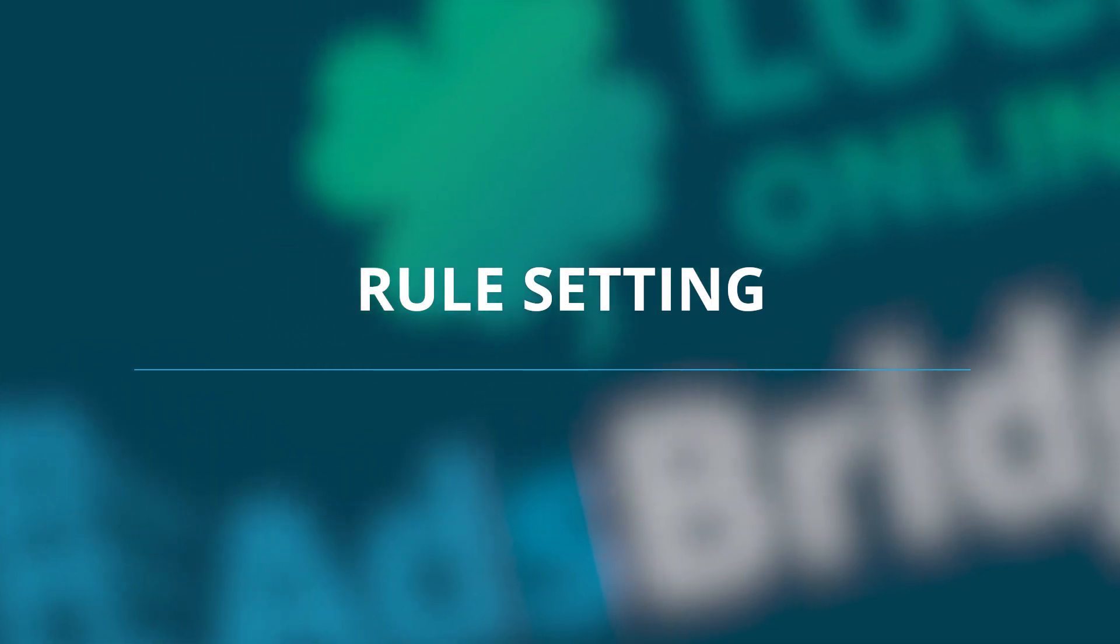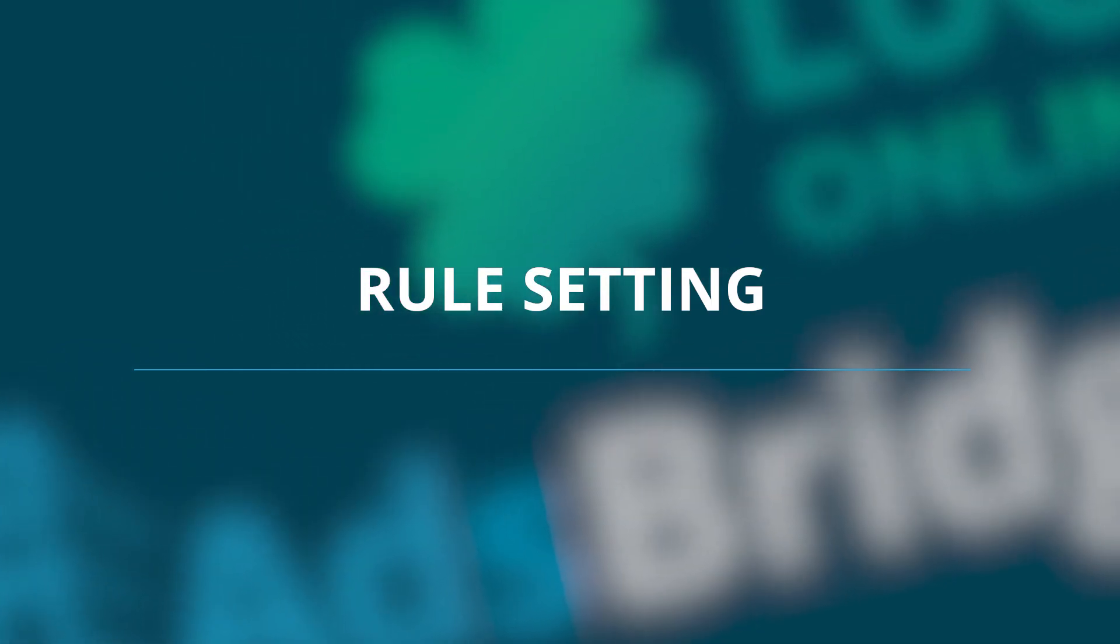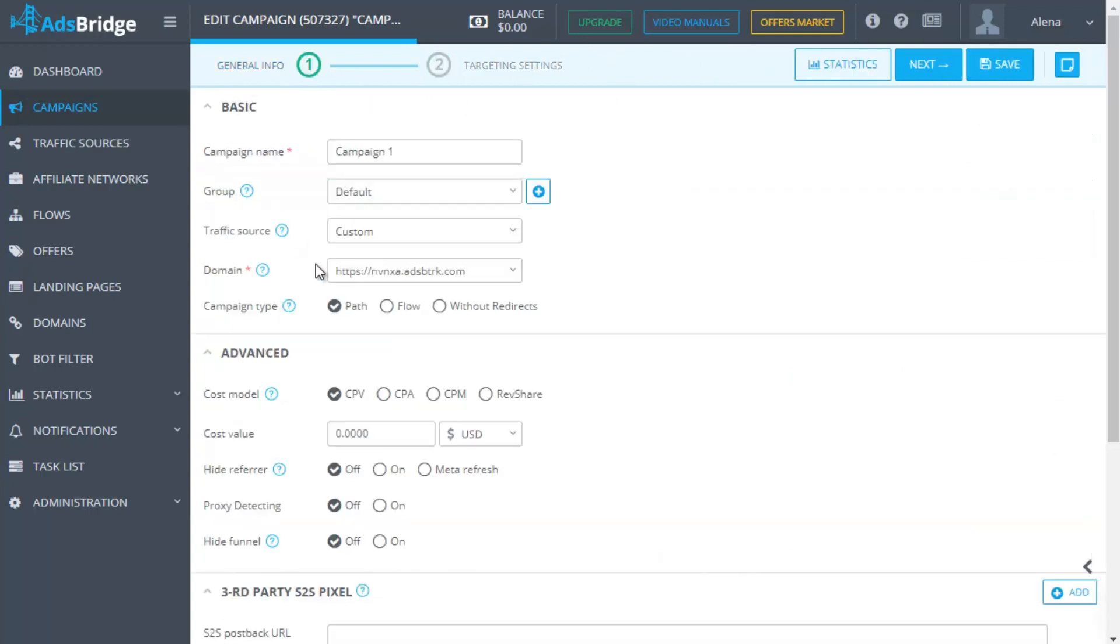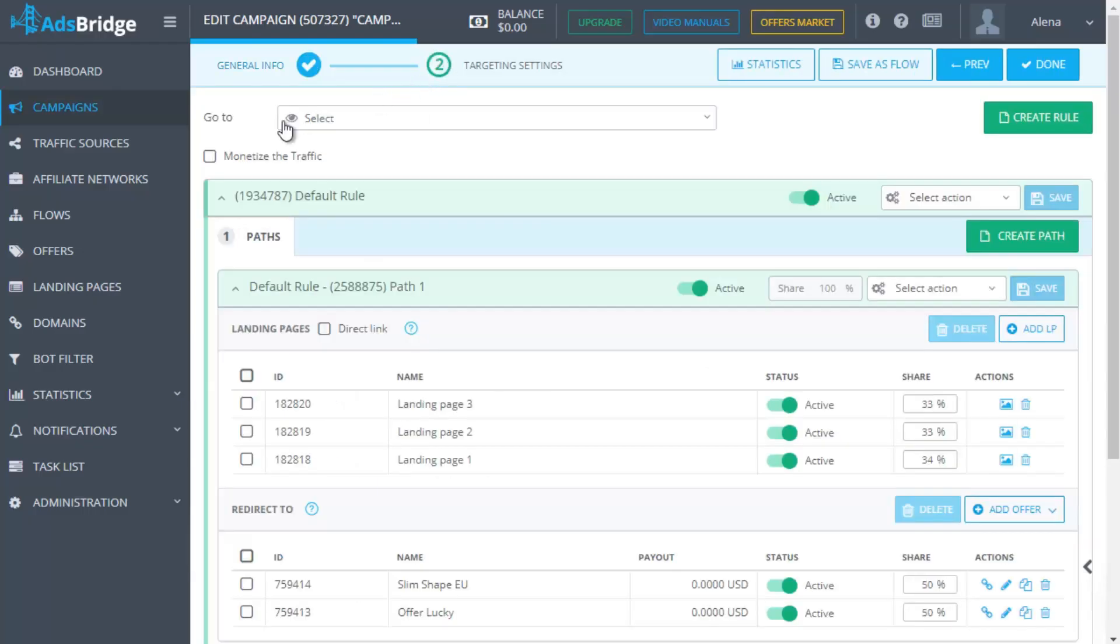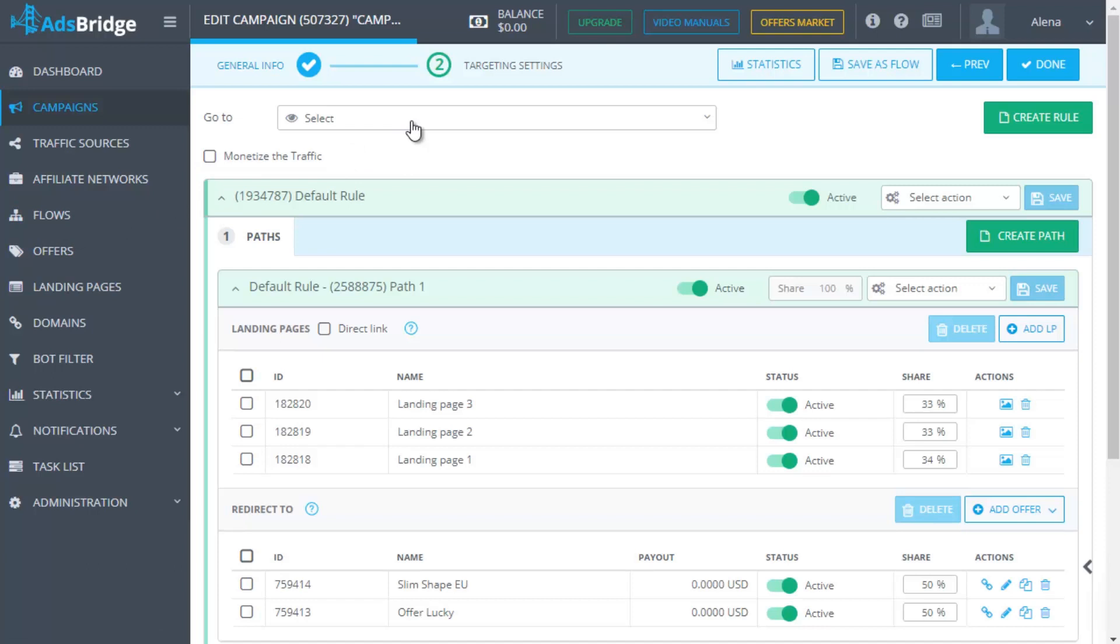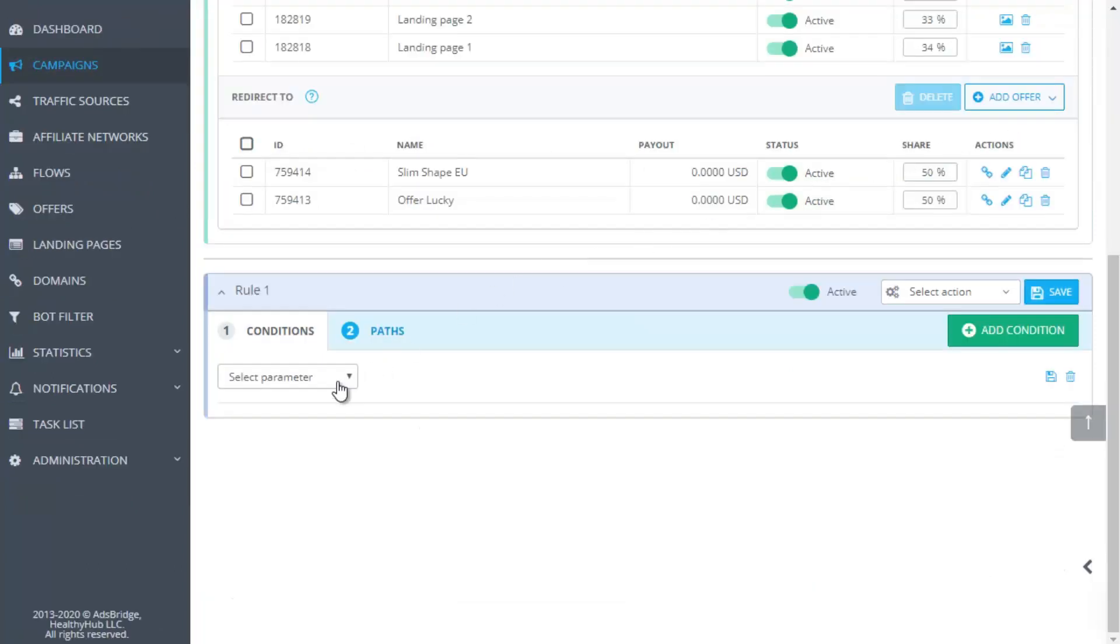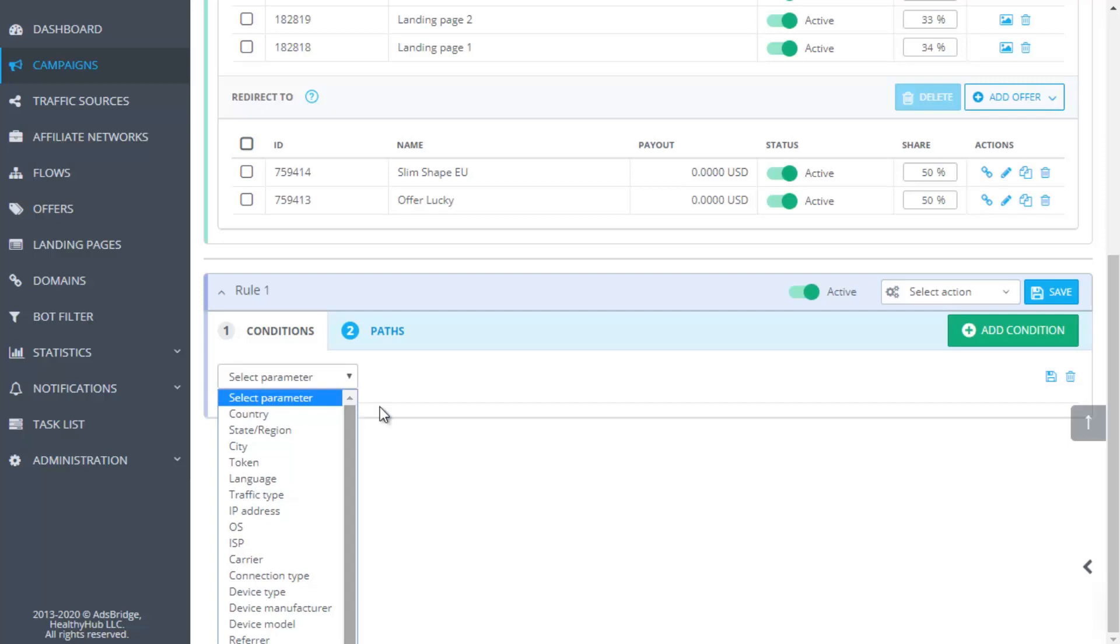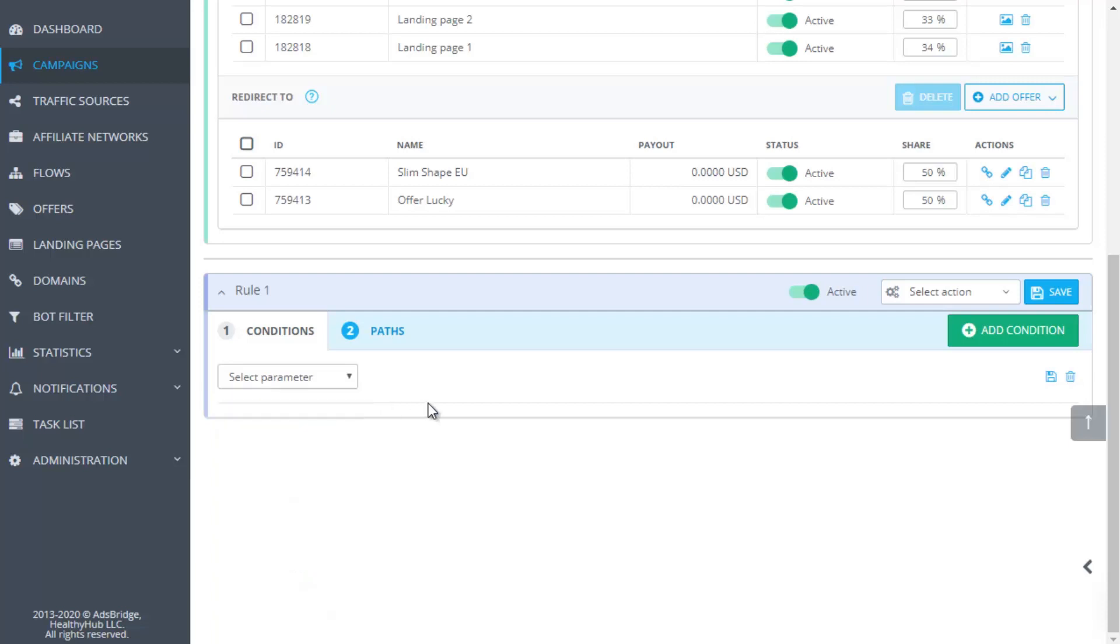Rule setting. The setting of distribution rules in the campaign is fulfilled on the second step and includes two options, depending on the campaign type, flow or path. Flow is a set of distribution rules and paths with certain conditions. You can create it in advance in the corresponding left menu section to add to the campaign later. When choosing campaign type, path, all targeting settings should be done manually on the second step in every distribution rule. A path for the tracker is a set of campaign elements where traffic is sent, offer, offer plus landing page or split test of these elements.